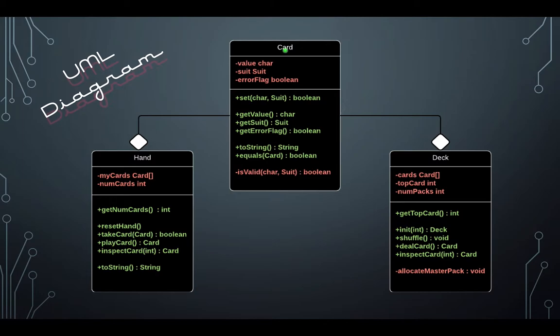Notice that a member of the deck class will store its cards in a private instance variable, an array named cards. The hand class will store its cards in a private instance variable named myCards, also an array.